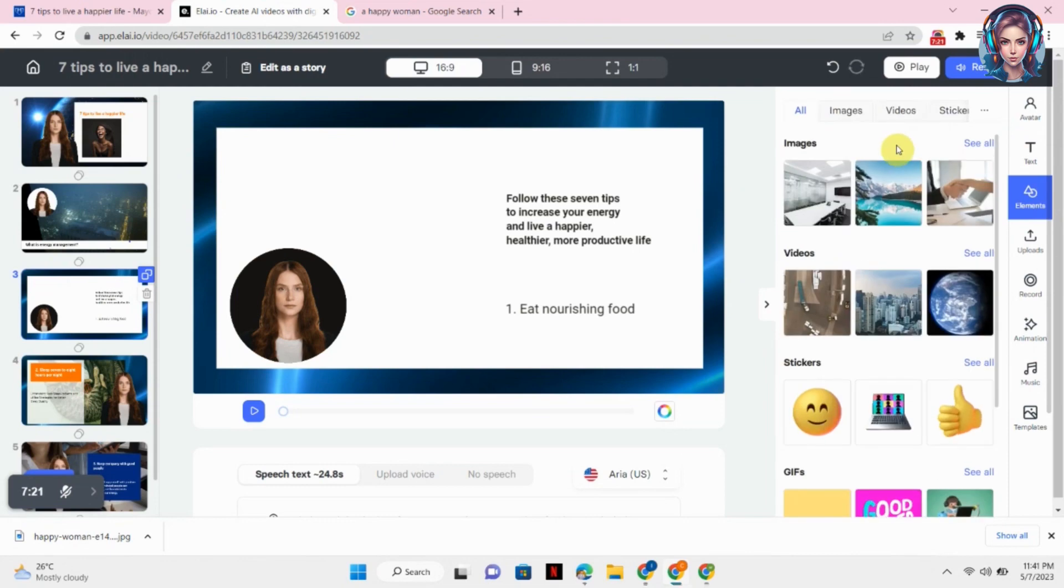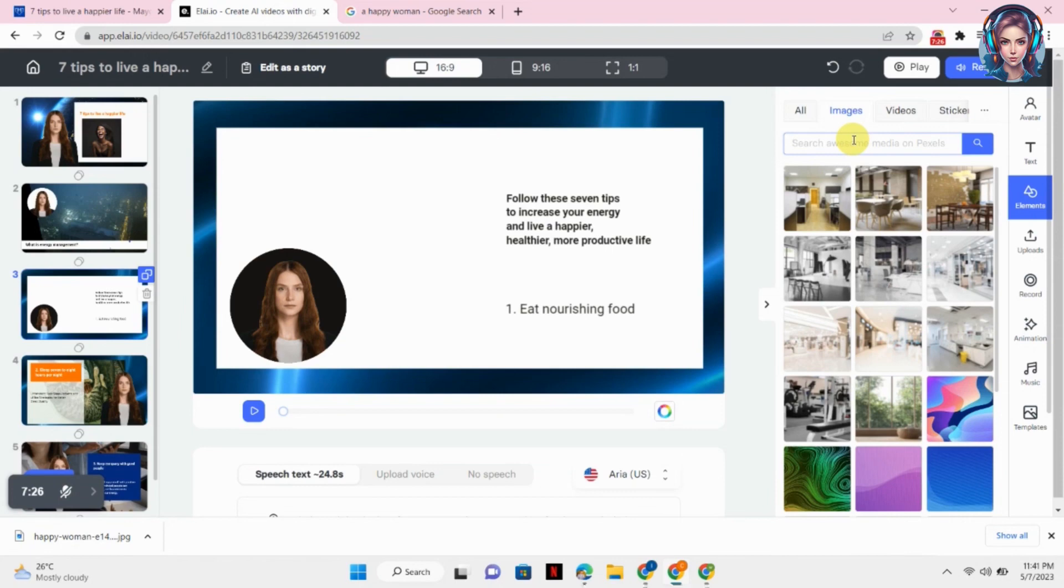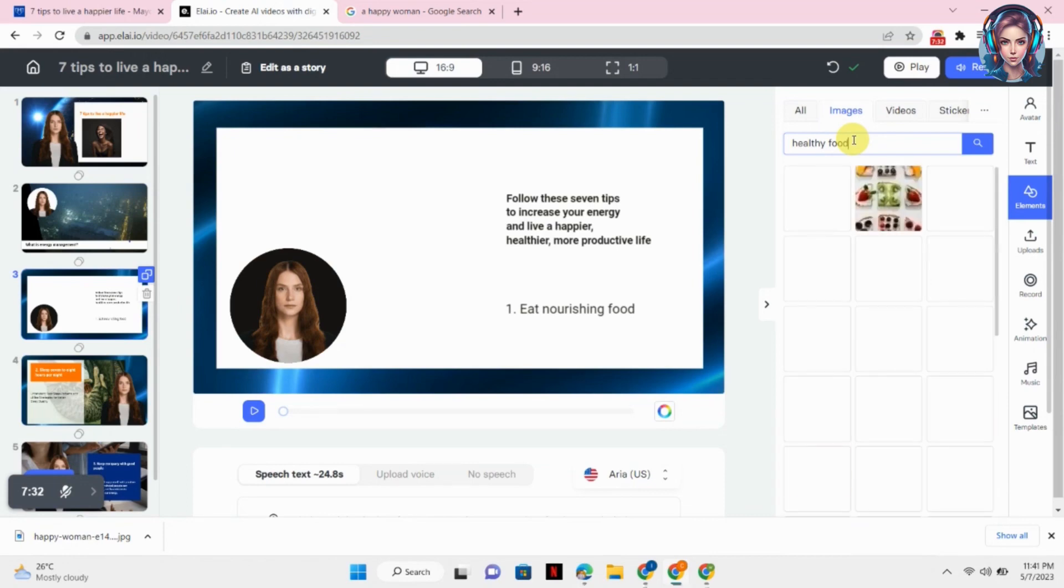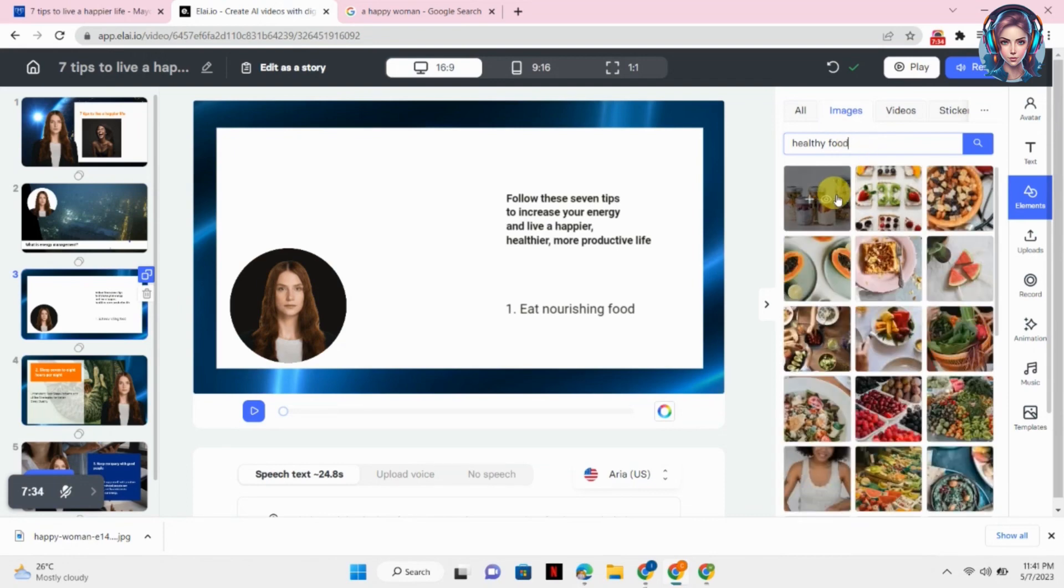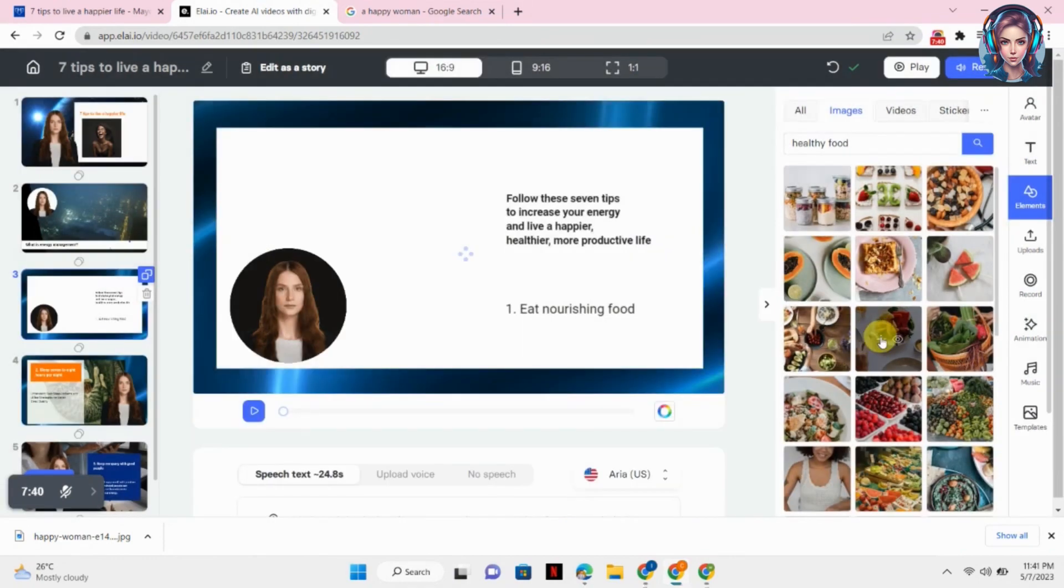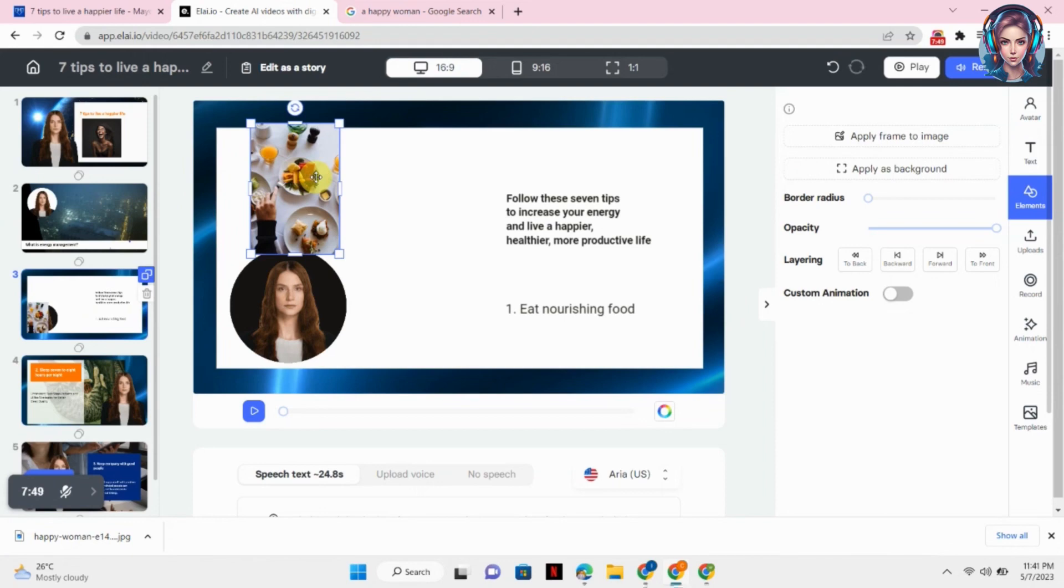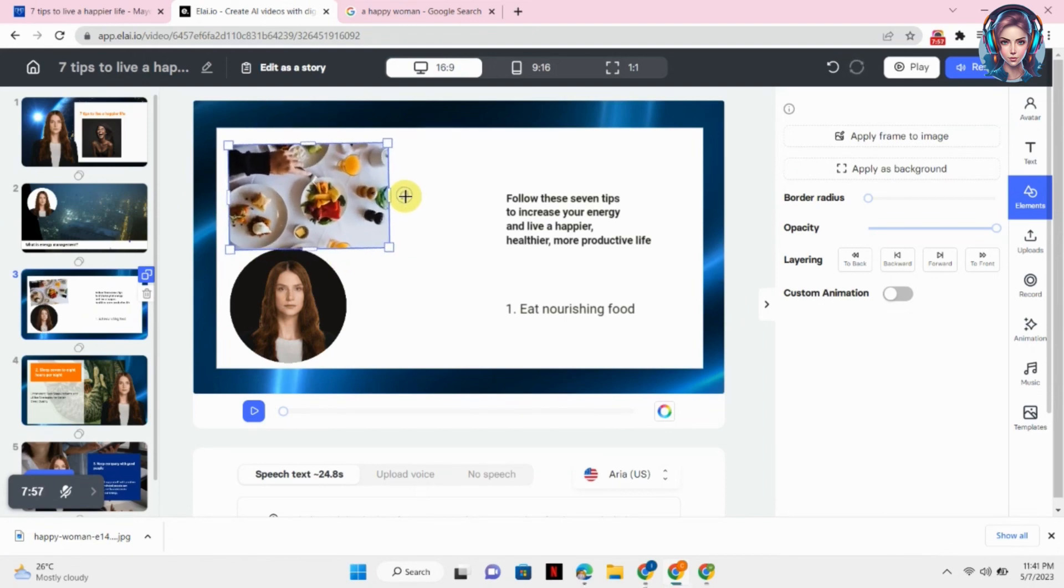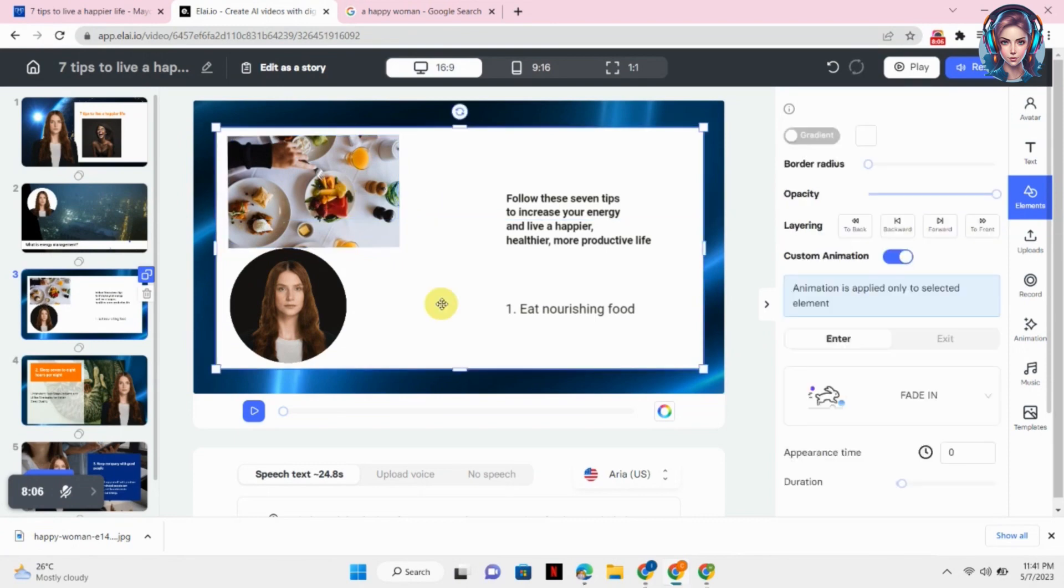Now here you can see my slide is related to eating nourishing food, so I will just go to templates and search an image that is related to some healthy food. I will just simply click on the search button and here some of the images will appear. I will select the image that I like. After selecting the image, I will simply adjust it to my slide.